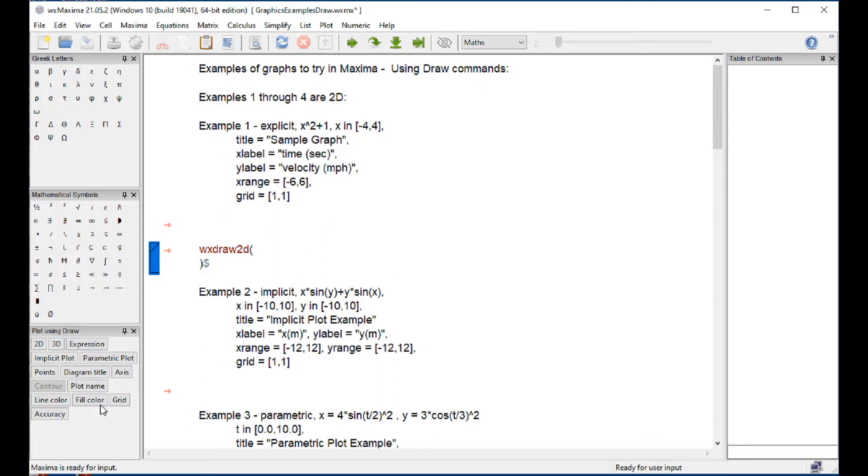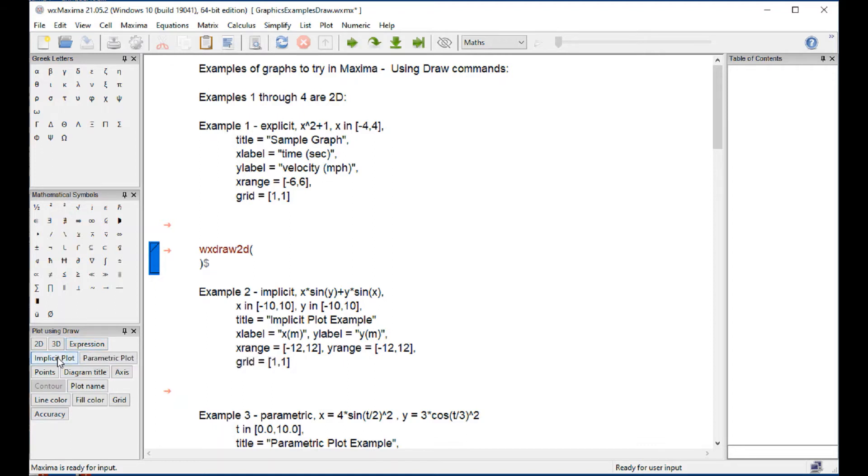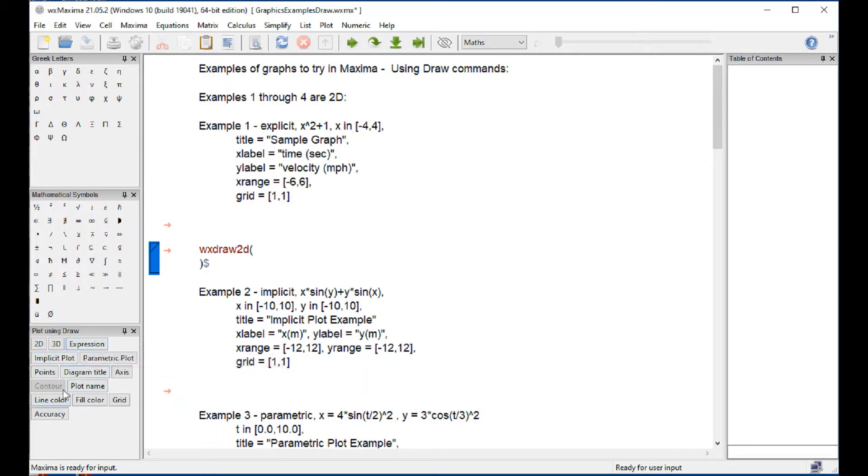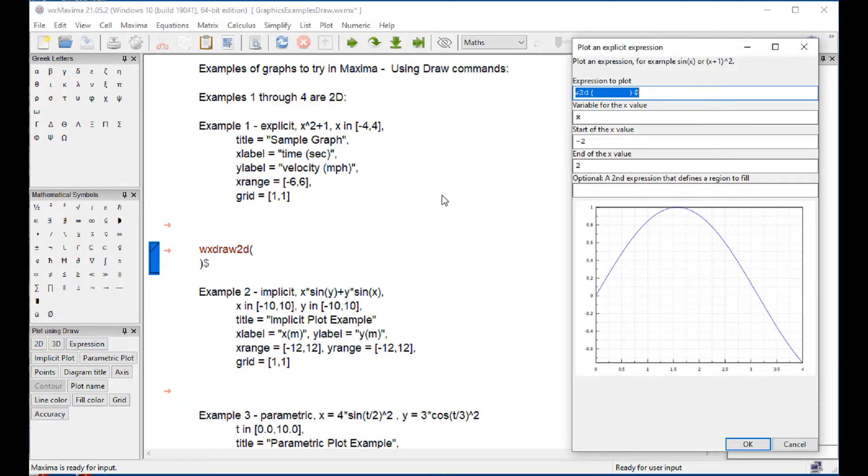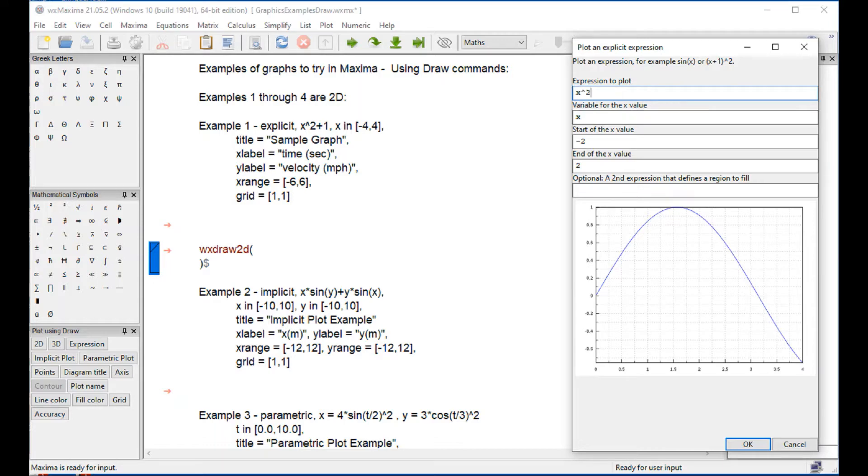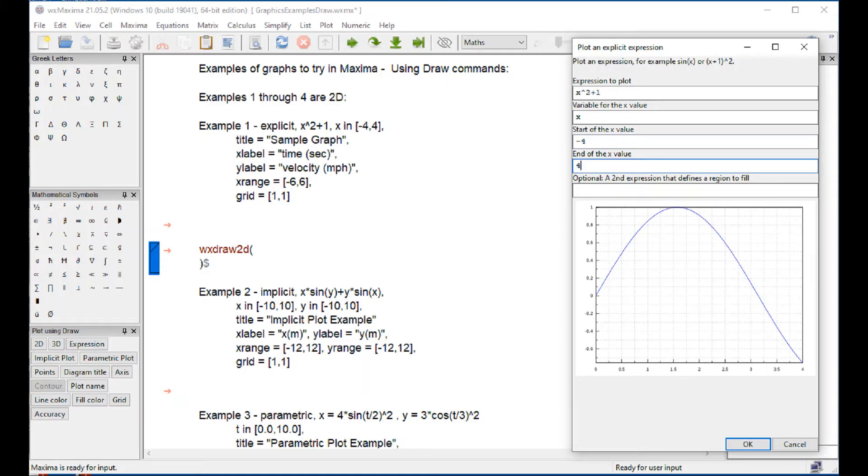Now we need to select the next thing. When we click expression, that's for an explicit expression. This is for an implicit plot, this is for a parametric plot. So we're going to go for expression. Another possibility is to use points that describe the graph. Let's go for expression first. We're going to enter this function, x squared plus 1. The variable is x starting from minus 2 to 2. I'm going to change that to minus 4 to 4 and say OK.